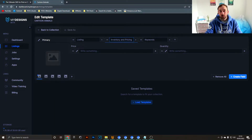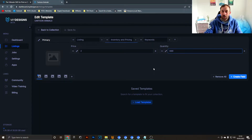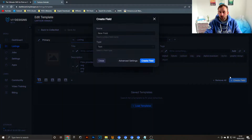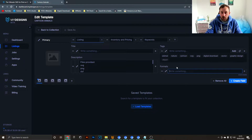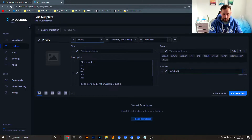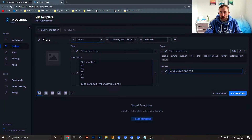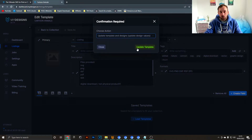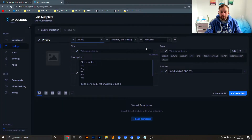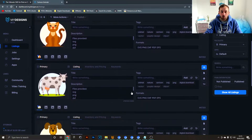Head over to the Inventory and Pricing tab. For singular graphics I'd recommend a price of around one to two dollars, and for quantity I usually put 999. I also recommend clicking Create Field and adding a field called 'formats' — we'll use this in the thumbnail later. The type can stay as text, then hit Create Field. List the file formats here — SVG, PNG, DXF, PDF, and EPS. Once done, hit Save Changes and set the action to Update Template and Designs to overwrite all listings in the folder.